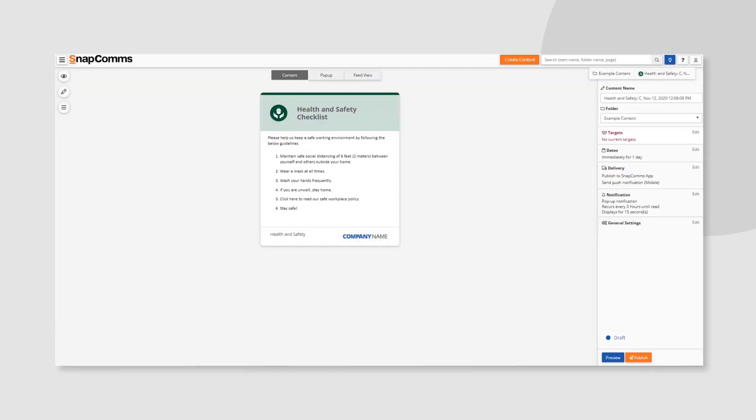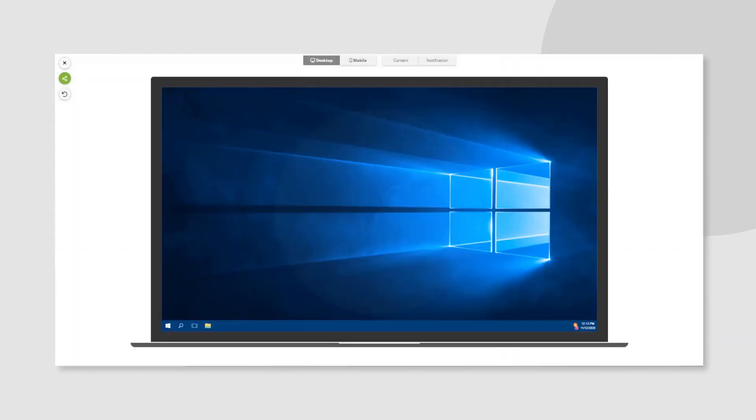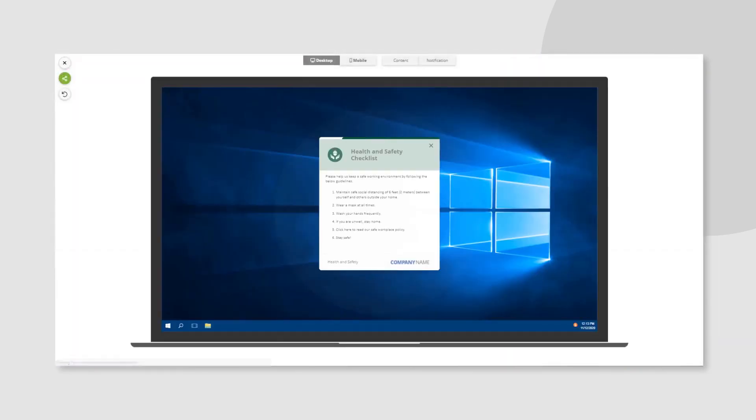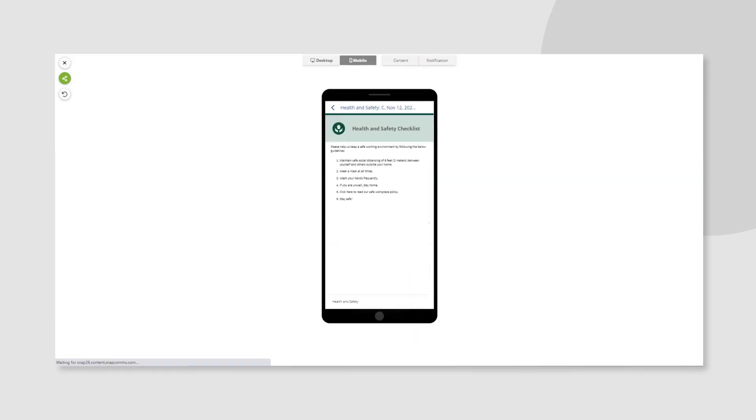To experience the content, like someone who is receiving your message, you can use our preview feature. Experience your message on desktop, mobile, and the app newsfeed. You can even interact with the content.